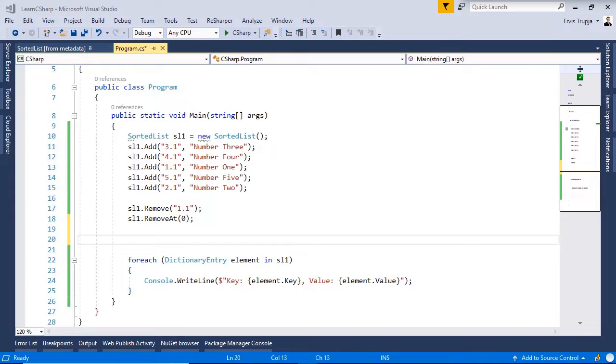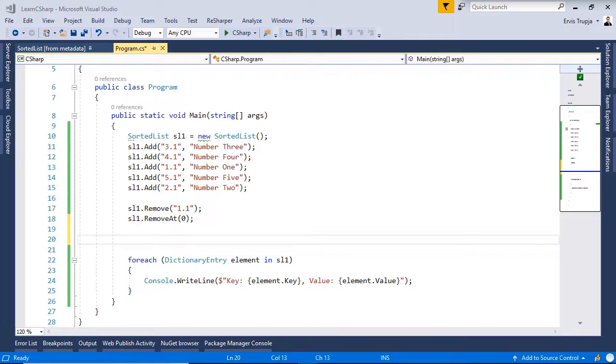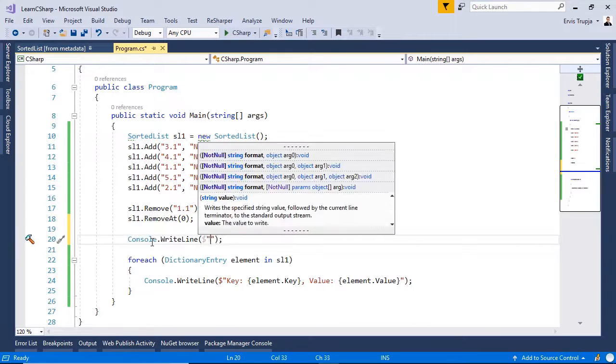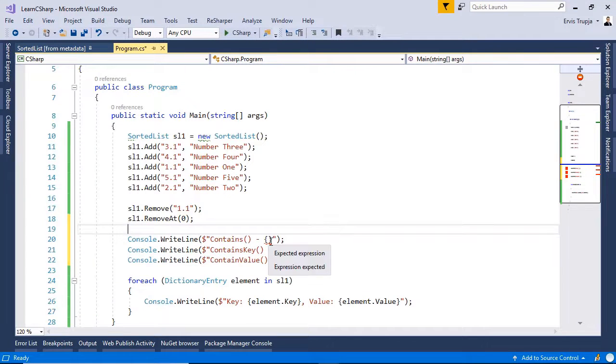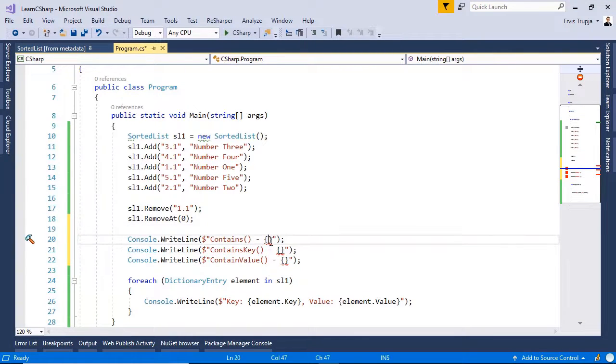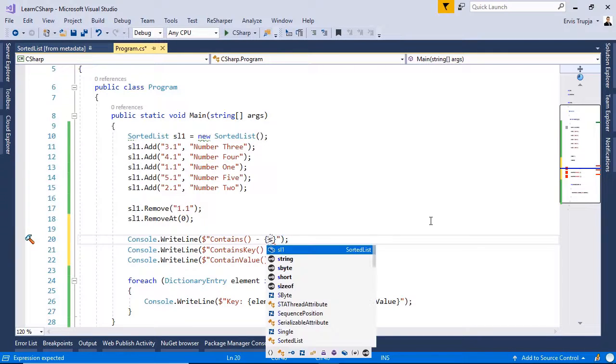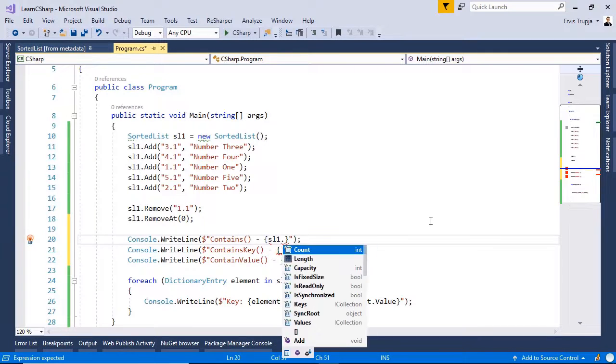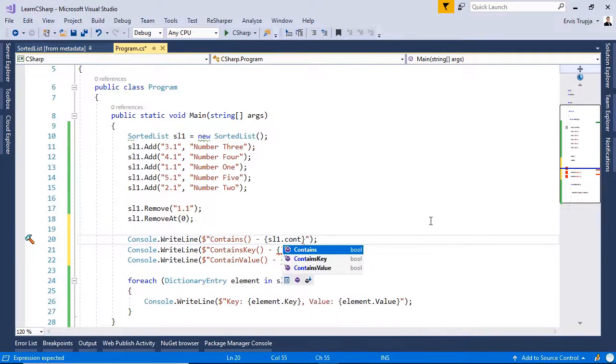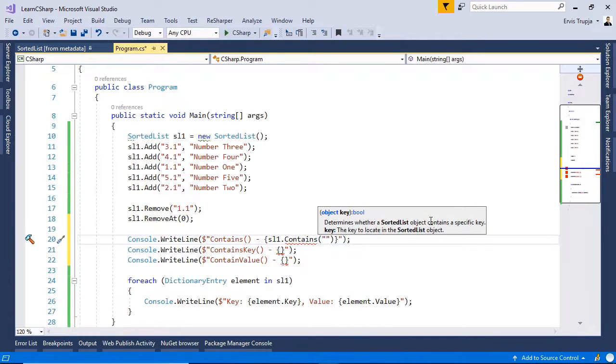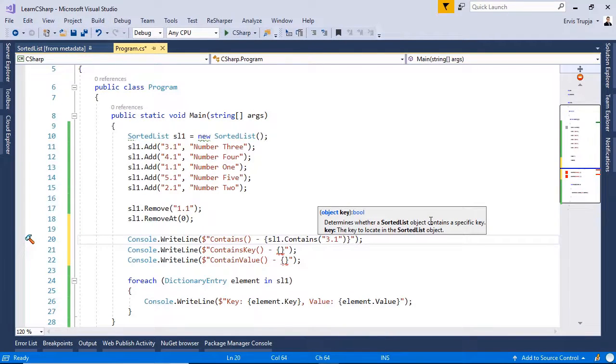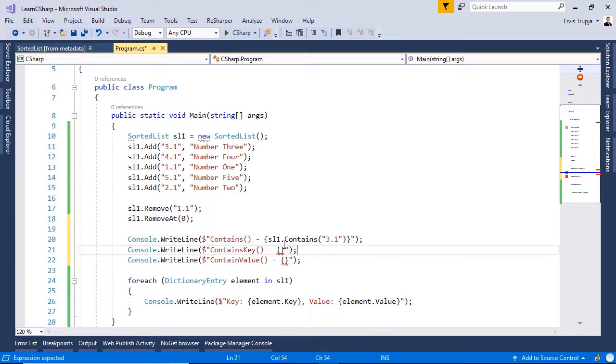If you want to check if a certain value or a certain key exists, you can use the contains key or the containValue method. Let us create in here three console dot write lines. When we use the contains method, we need to define a key. For example, we can check if the sorted list contains a key 3.1.